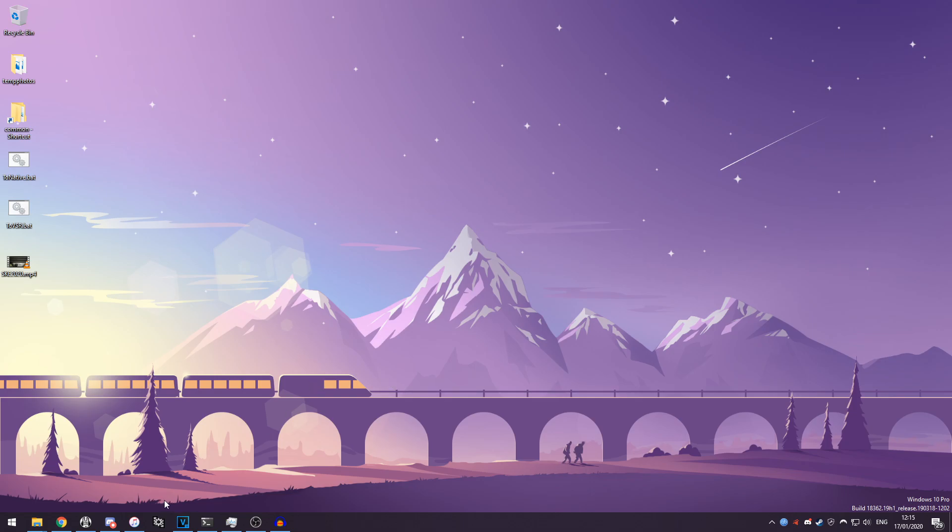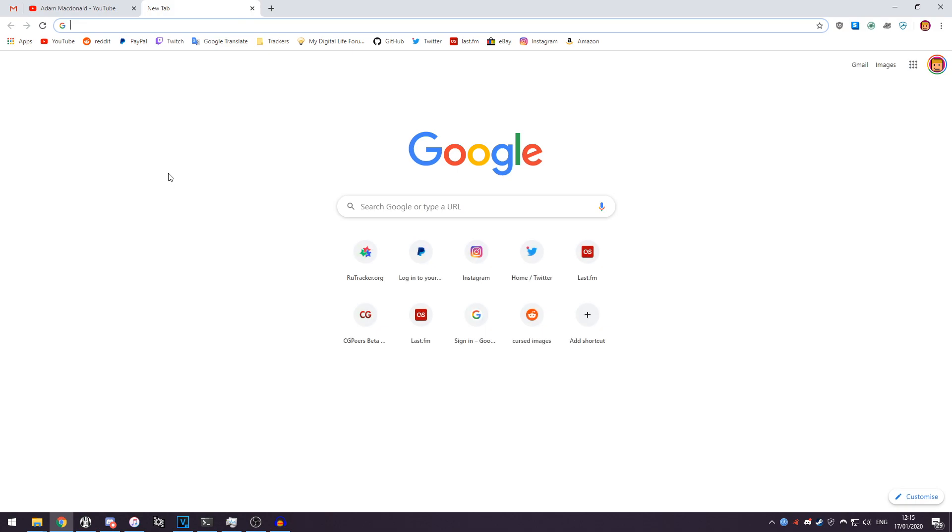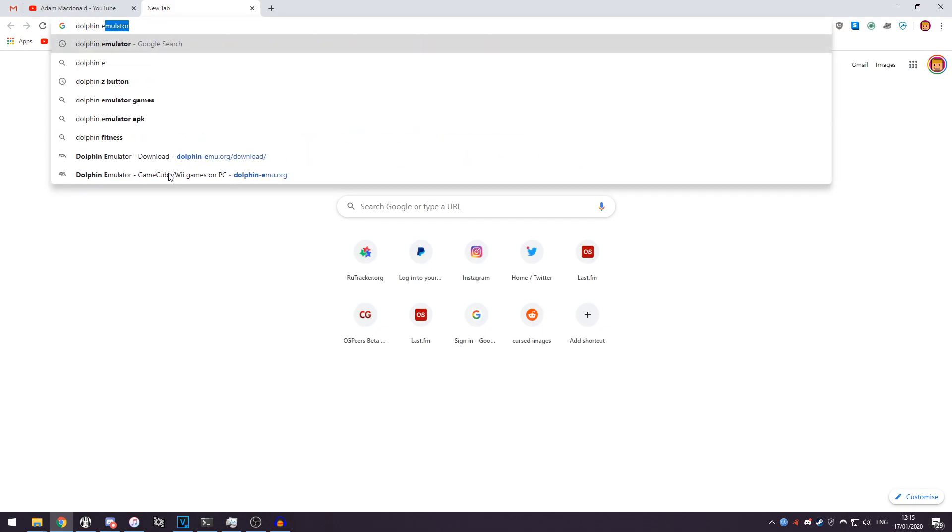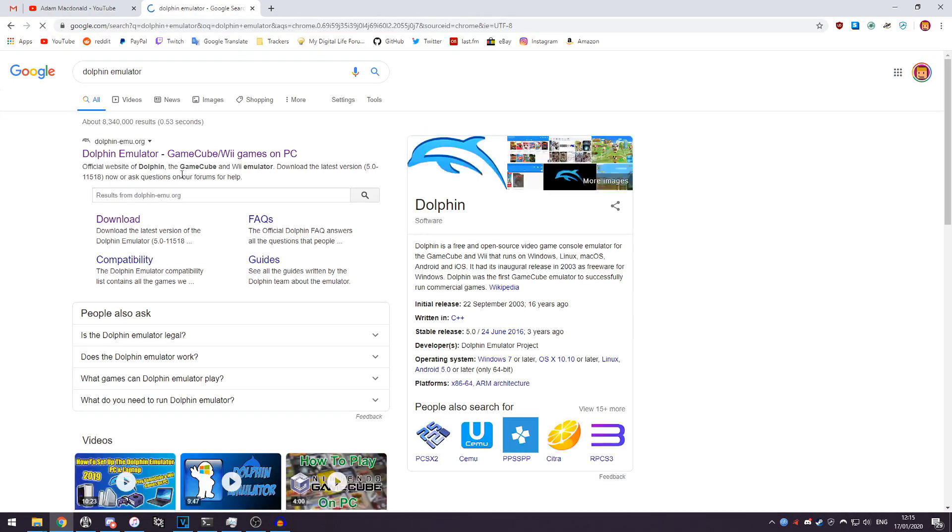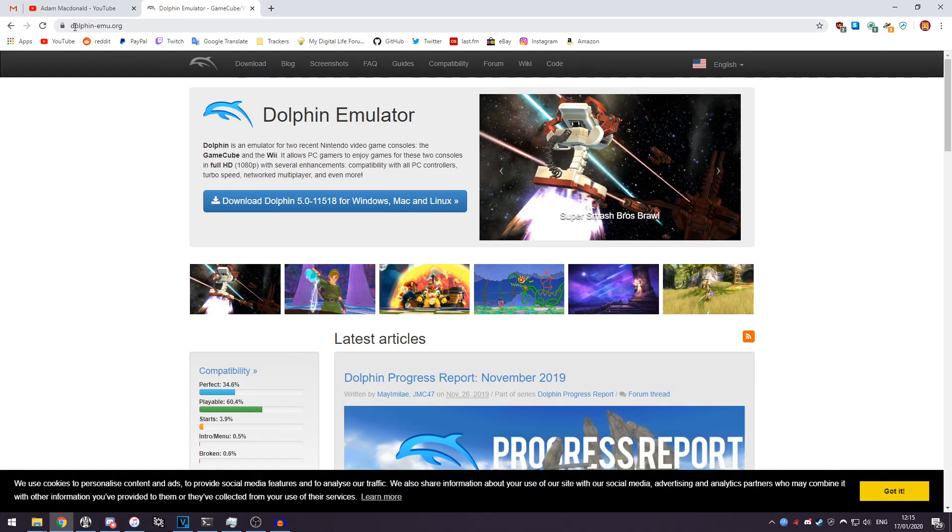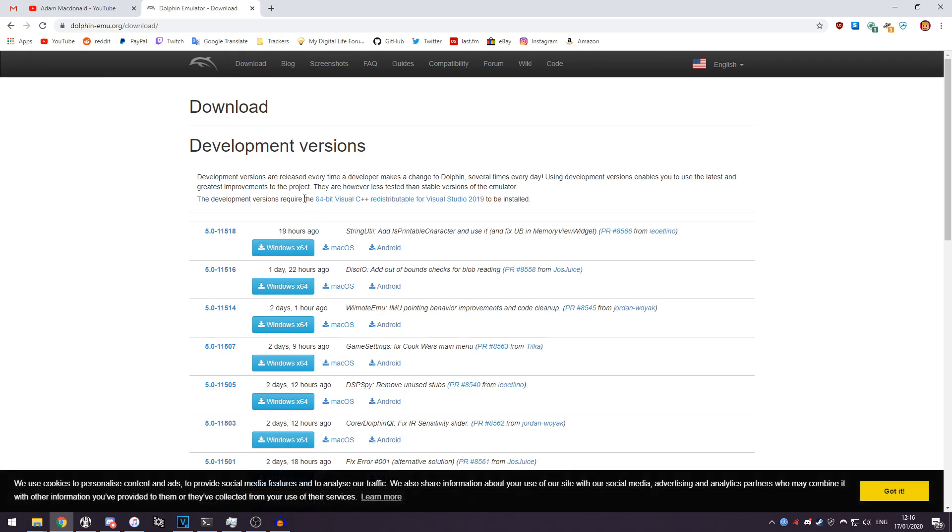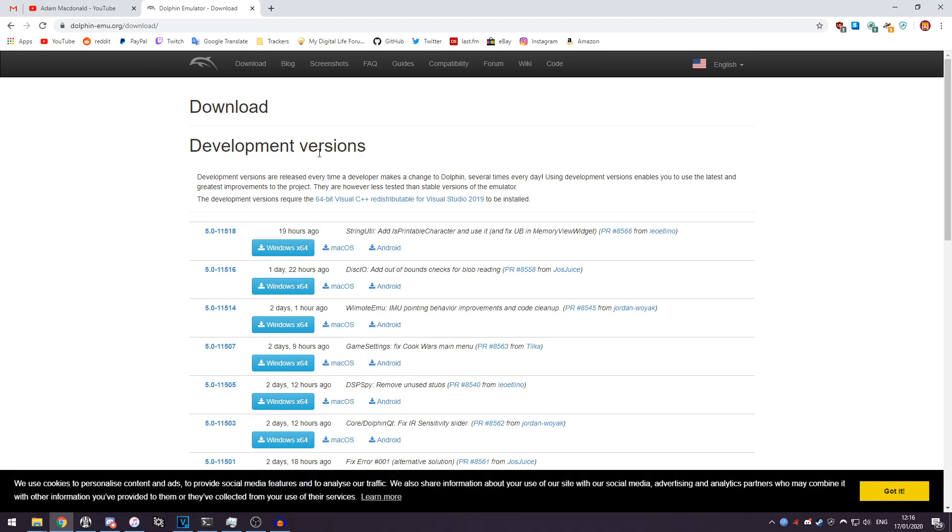Okay, so getting right into it, what we're going to want to do is open up your web browser and head on over to Dolphin Emulator. We'll click on the first result and the website we're going to is dolphin-emu.org. You want to click download at the top here and you'll see the development versions at the top.